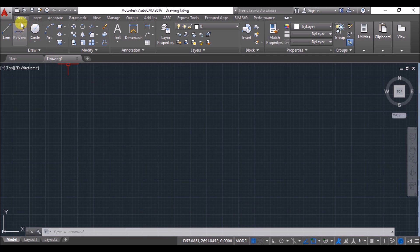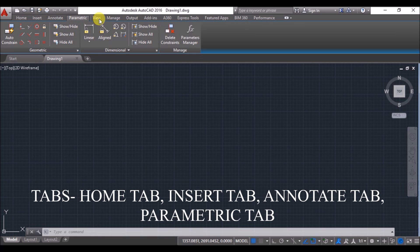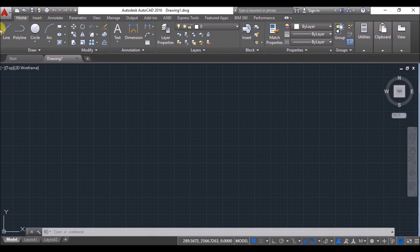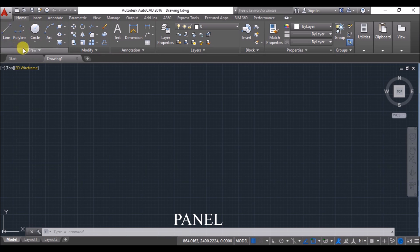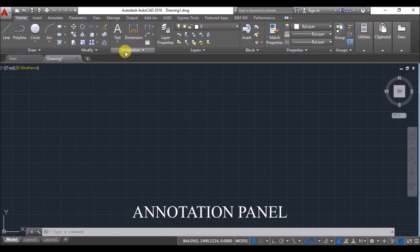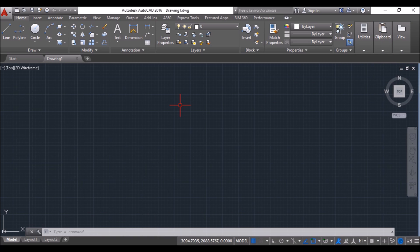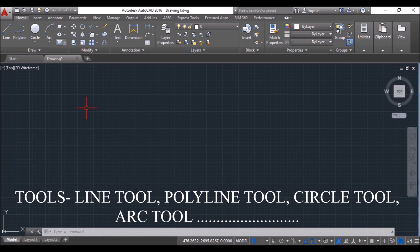These are called tabs: Home tab, Insert tab, Annotate tab, Parametric tab, up to Performance tab. This complete portion is known as the ribbon. Here you can see some partition lines — from one partition line to another is known as a panel. So this panel is known as the Draw panel, this one is the Modify panel, Annotation panel, up to View panel. And these are called tools: line tool, polyline tool, circle tool, arc tool, and so on.